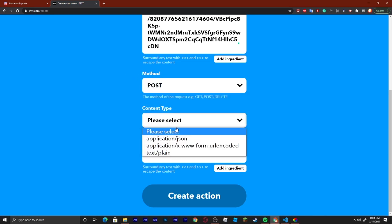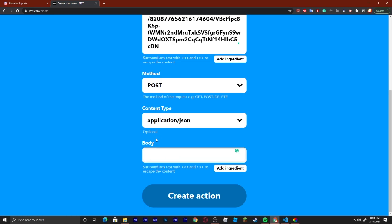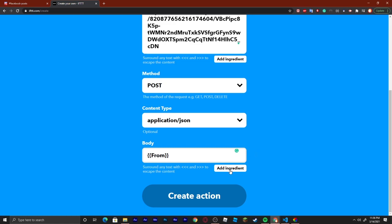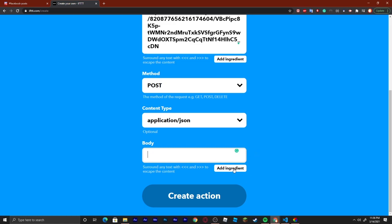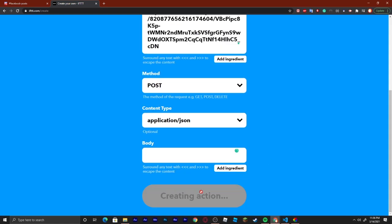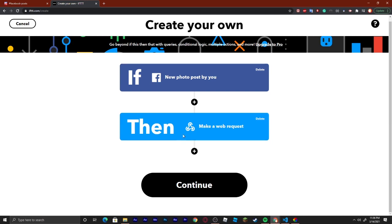Right here we can see there is a method — we're just going to say POST. Then content type is going to be application/json. Body is really just anything that you want it to say. So if you want to say it was from a user or something like that, you can put that. You can say any of these options, and you can see what it'll look like basically. Once you do that, we can create the action and then say continue.